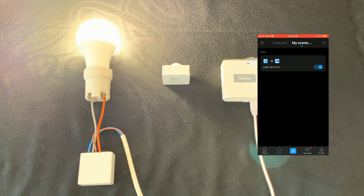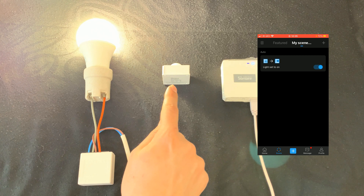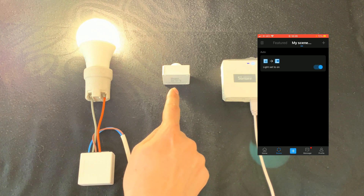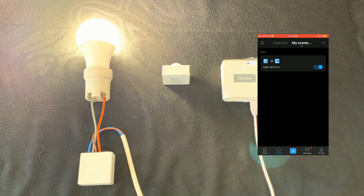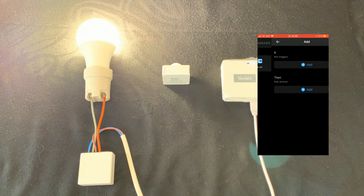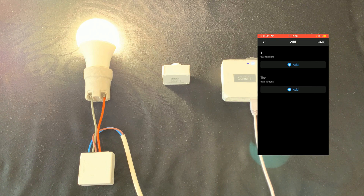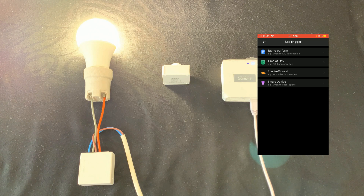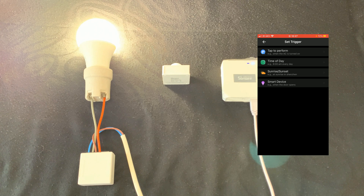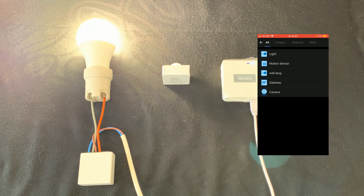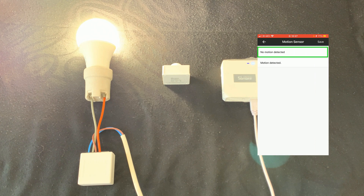Let's create the second scene: if the motion sensor stops detecting movement, after a delay the light is set to off. I tap on Scene, then tap on Plus. In the IF section I tap on Add. Again our trigger is a Smart Device — it is not time of day and we do not want to run the scene manually. I select Smart Device; our smart device to use as trigger is Motion Sensor. This time I select No Motion Detected, then tap on Save.